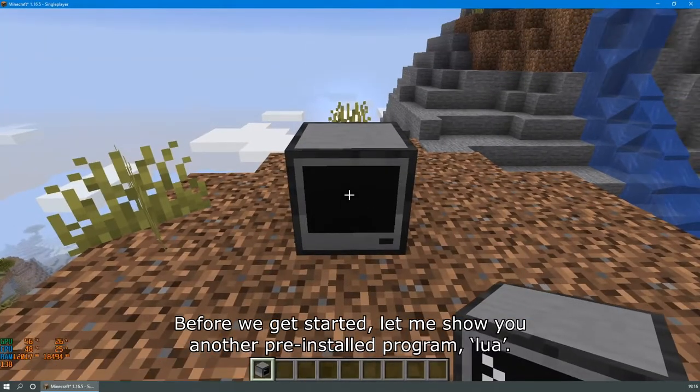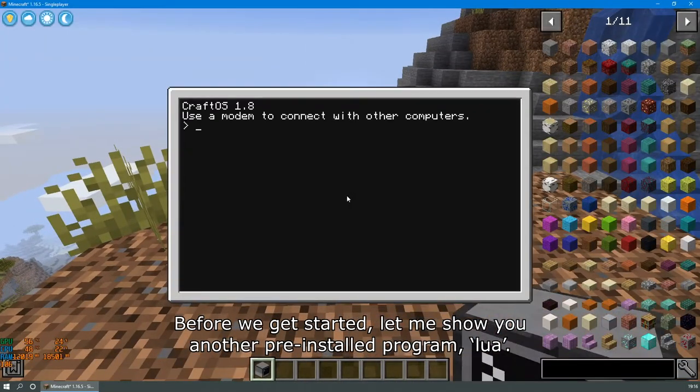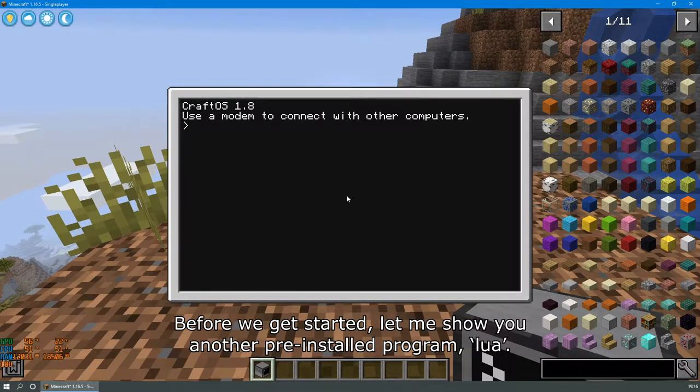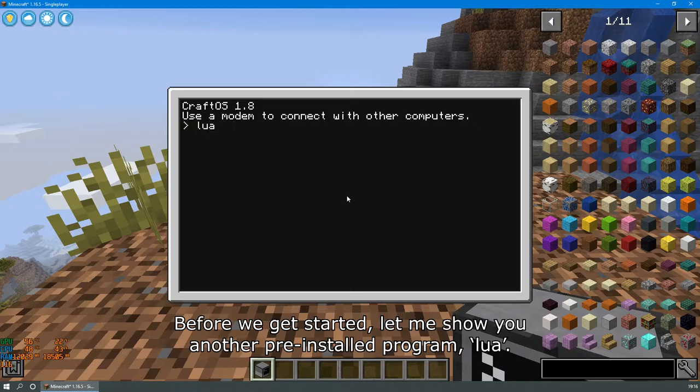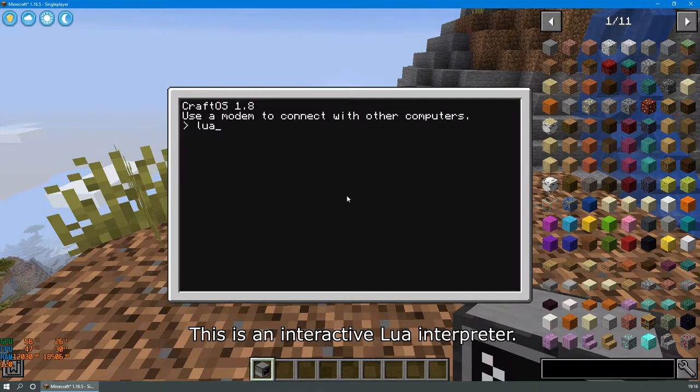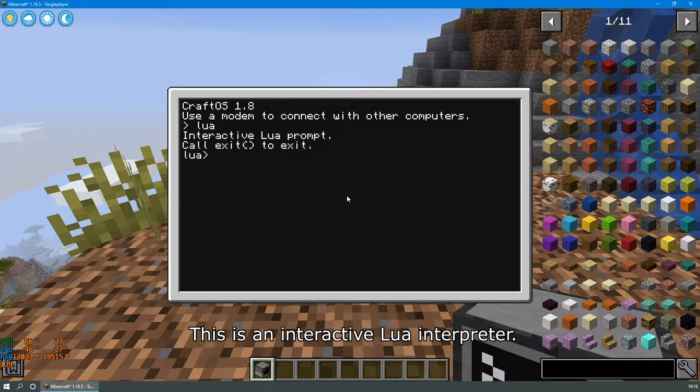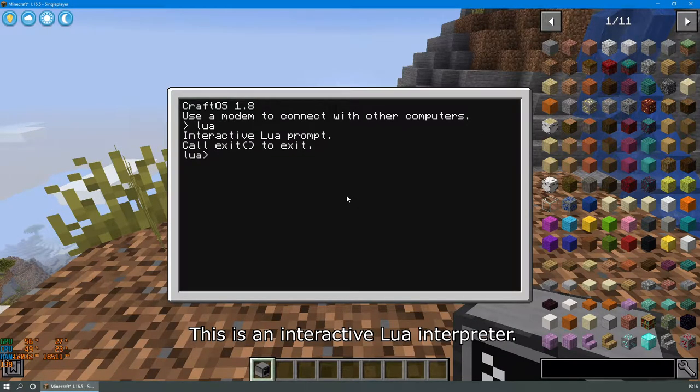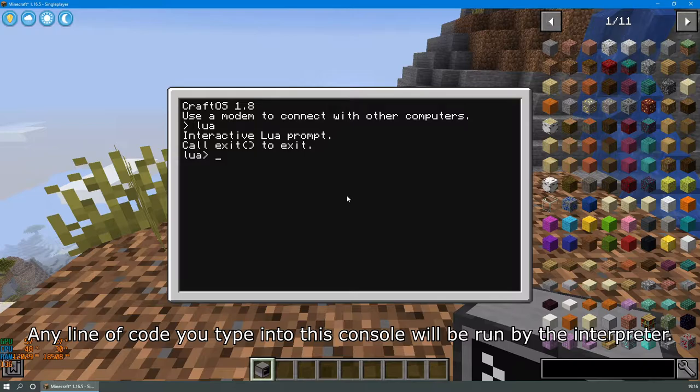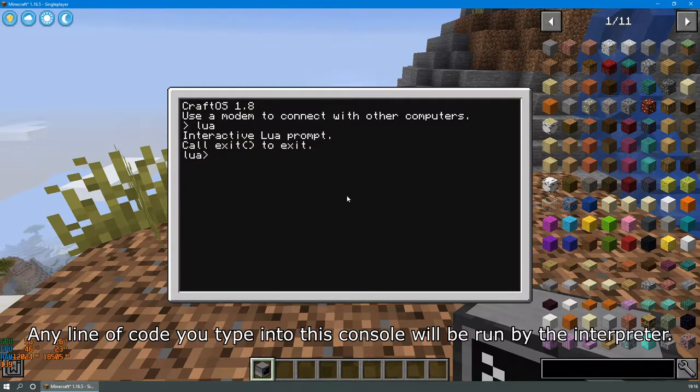Before we get started, let me show you another pre-installed program, Lua. This is an interactive Lua interpreter. Any line of code you type into this console will be run by the interpreter.